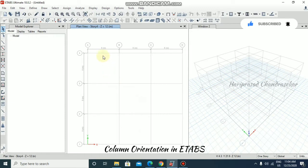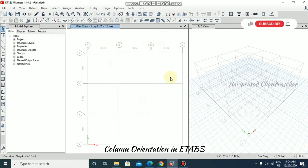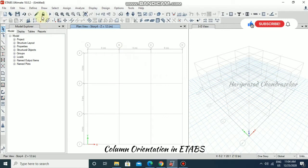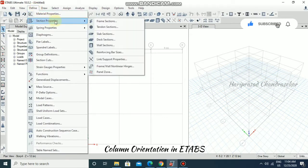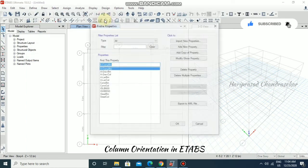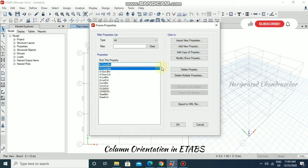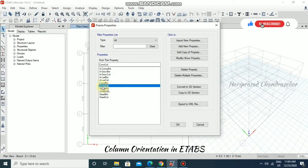Now we got the layout as it is. I'm going to define my column. For defining the column, you can go to Define, then Section Property, and then Frame Sections. You can add new property or modify these properties.